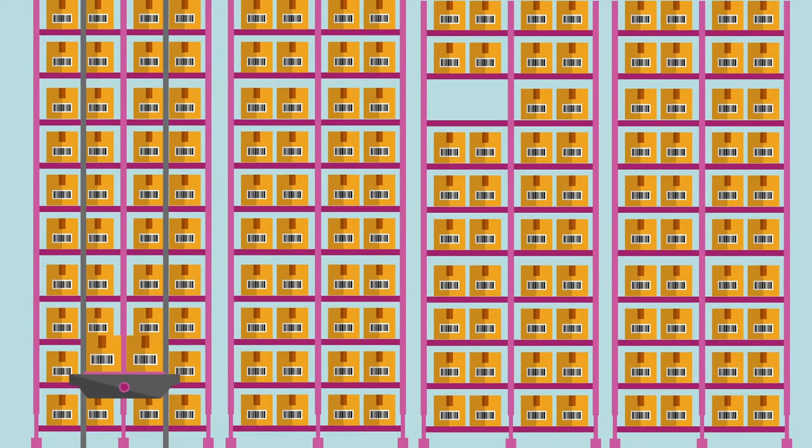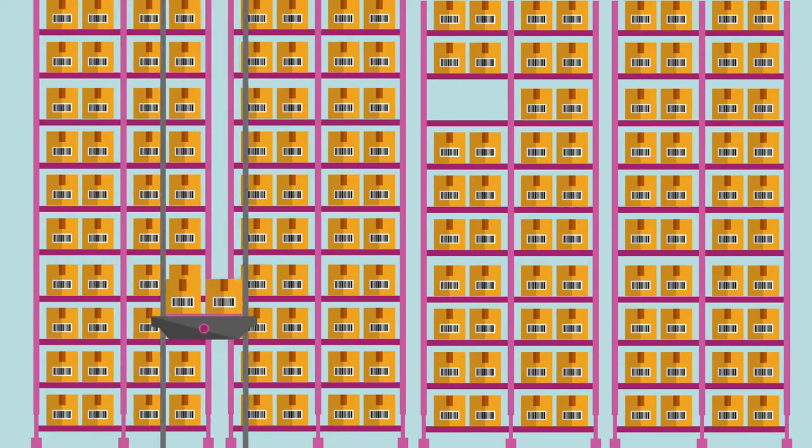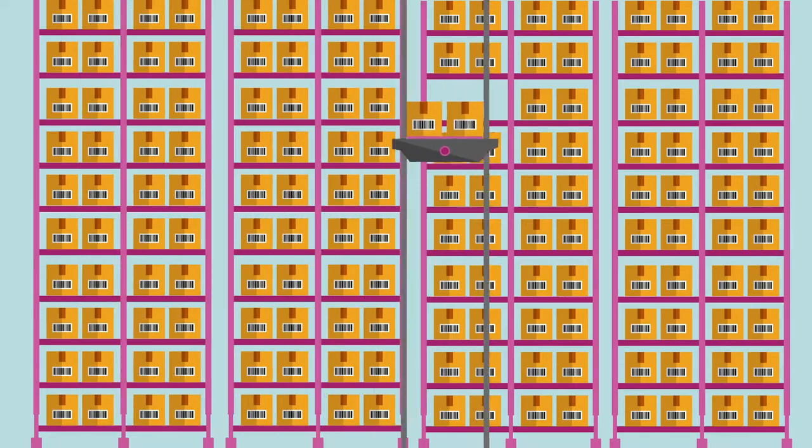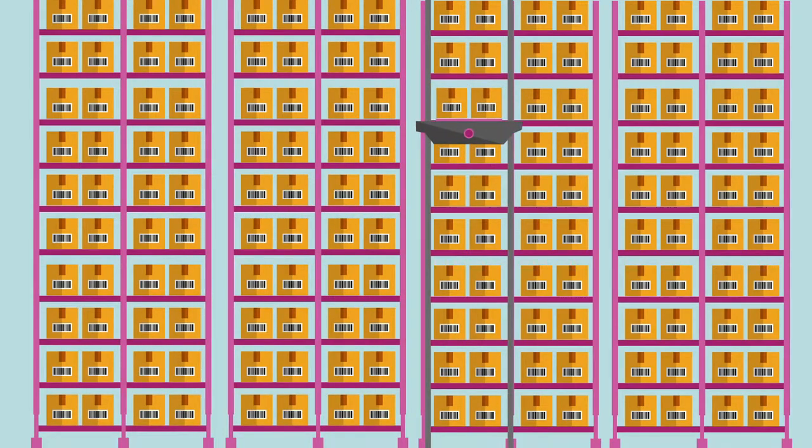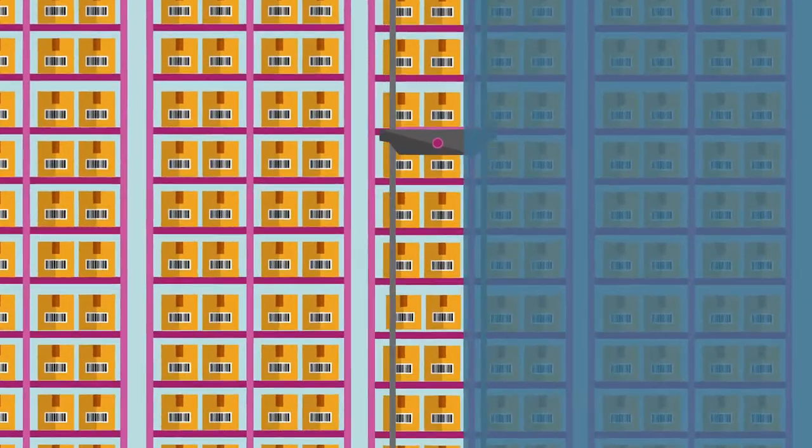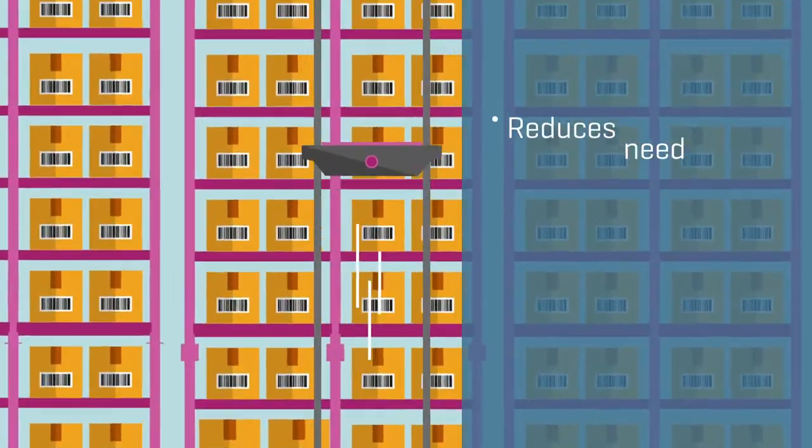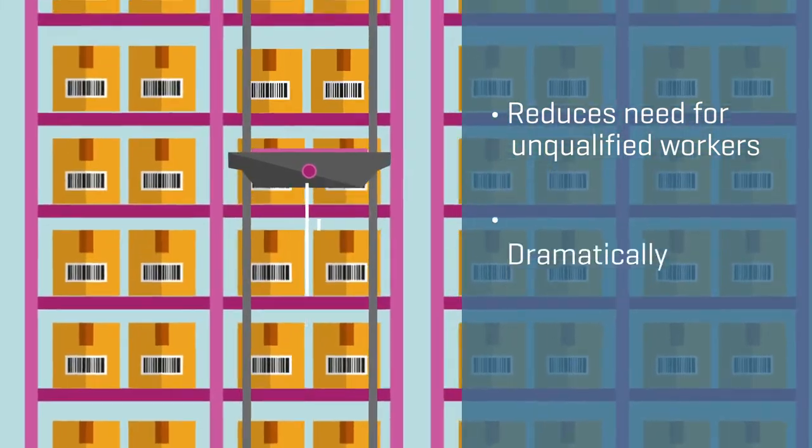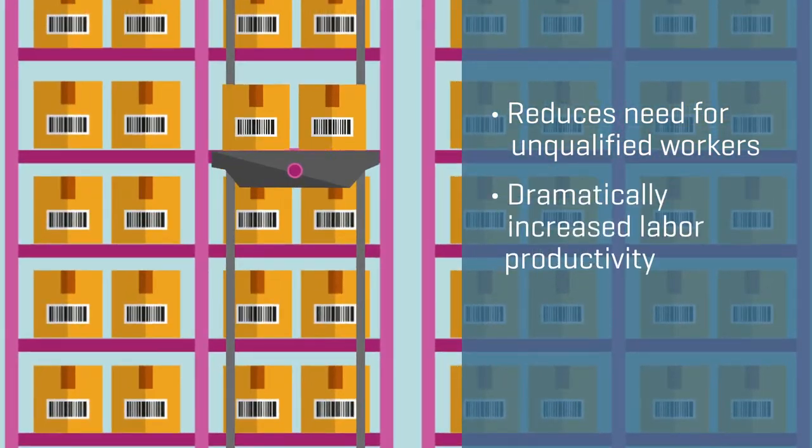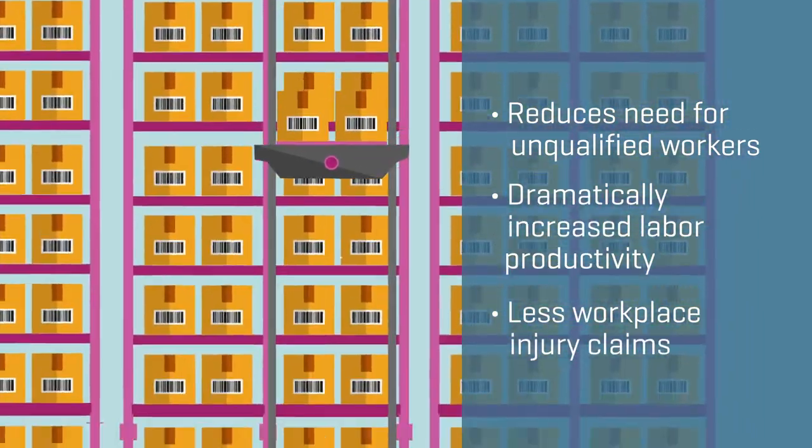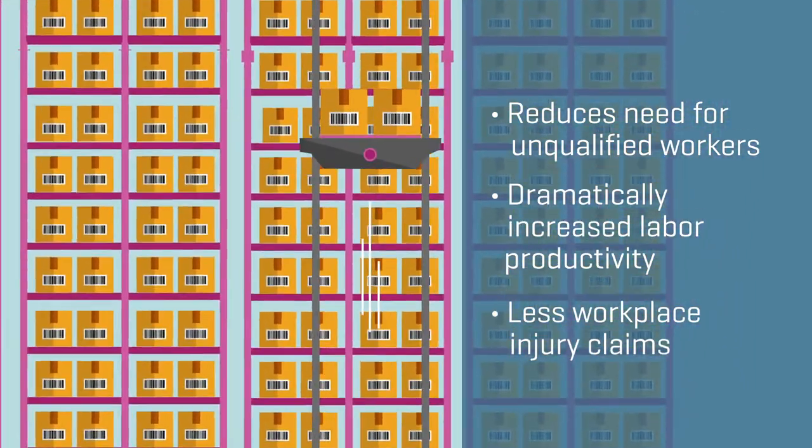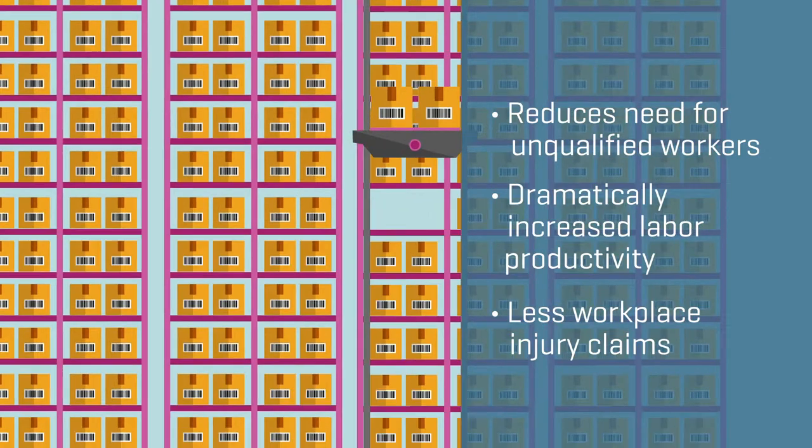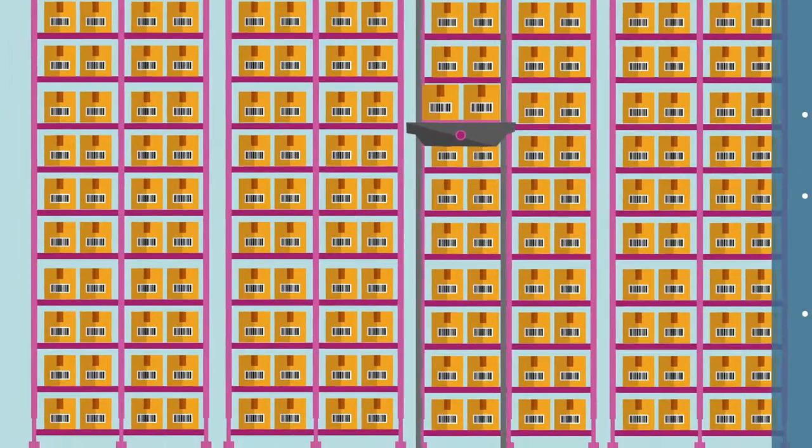ASRS drastically reduces the need for unqualified labor because picks, especially unergonomic picks at high and low elevations, are automated. That means less money spent on workplace injury claims.